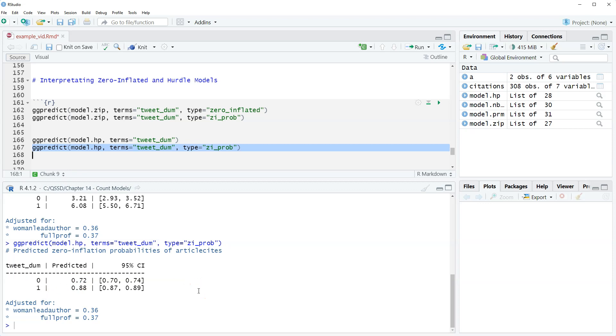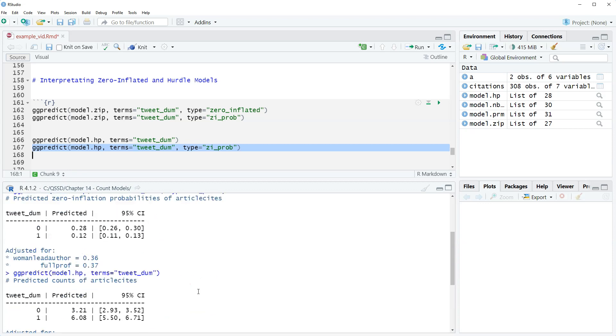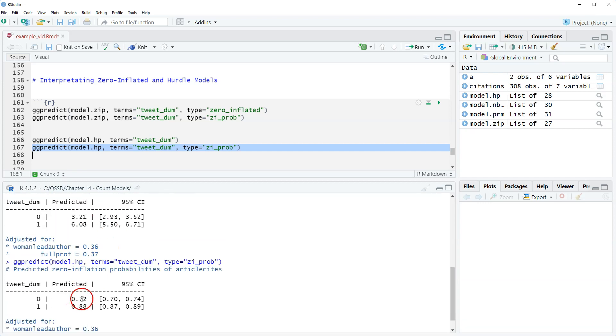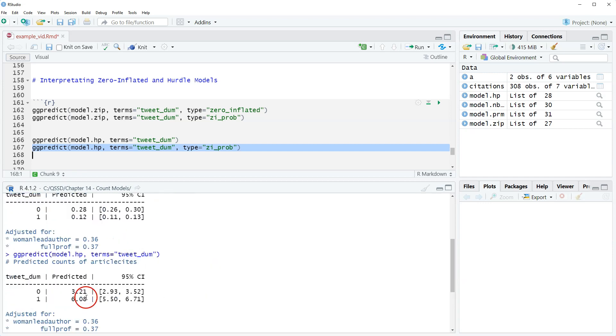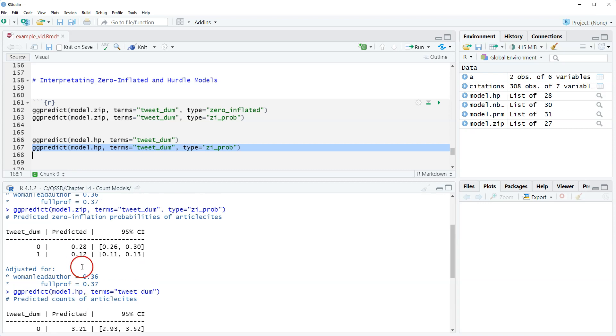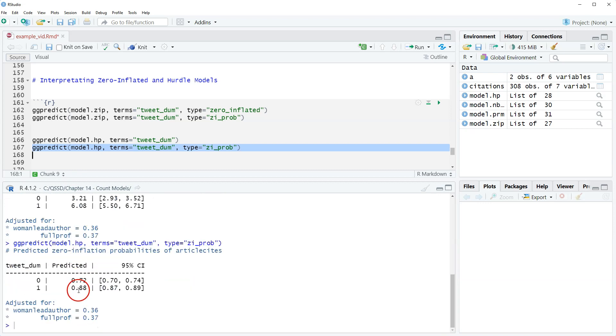Now you might notice something. 0.28 and 0.72 adds up to one and 0.12 and 0.88 add up to one. So zero inflated and hurdle, the binary part is predicting the inverse of each other, or the reverse of each other, but they add up to one. We don't always get results like this, but given the data that we have in the model that we have, we saw that essentially the zero inflated and hurdle model are doing the same thing.